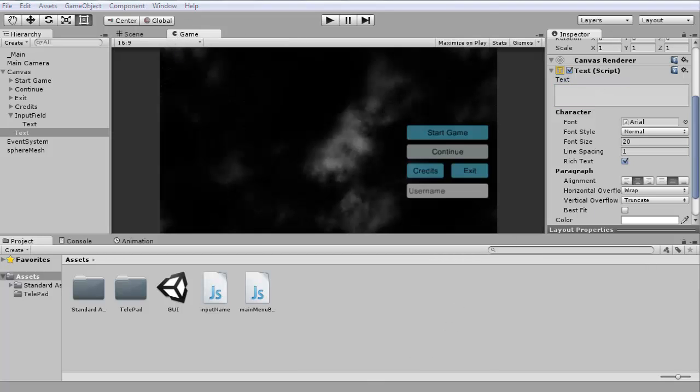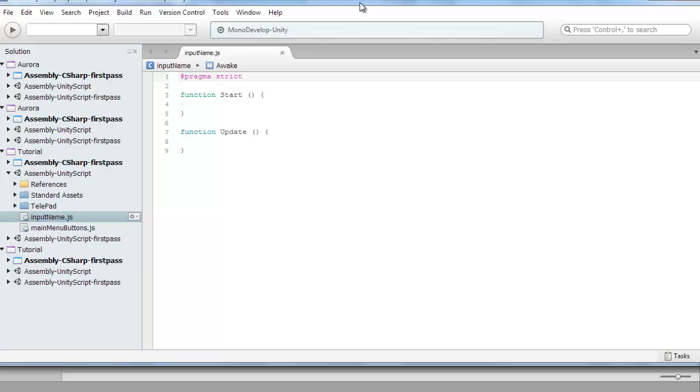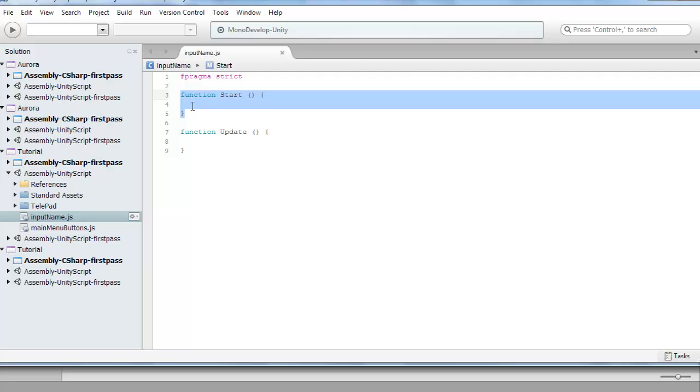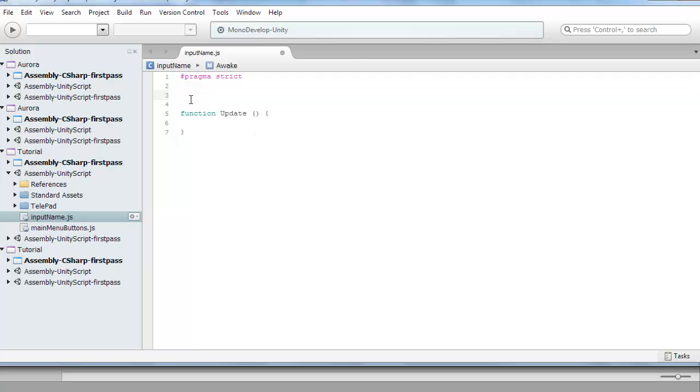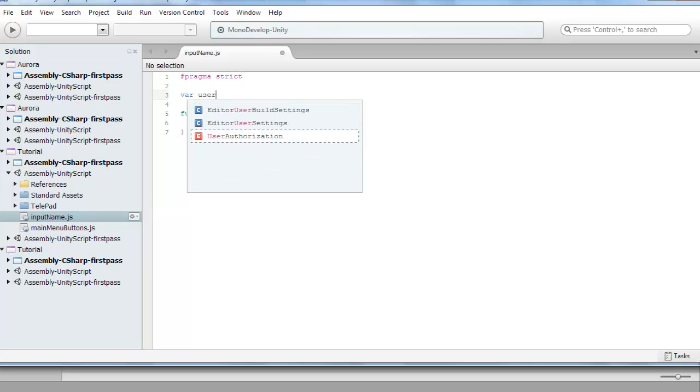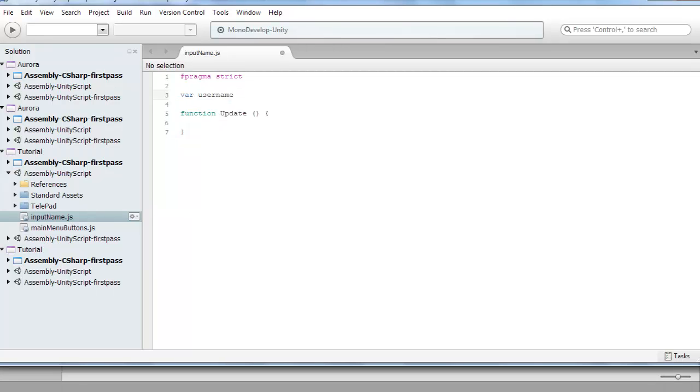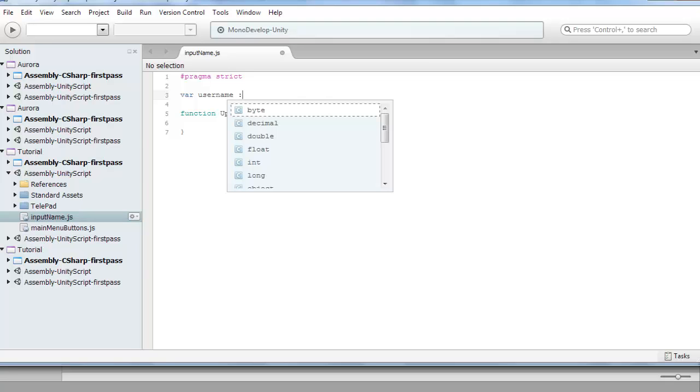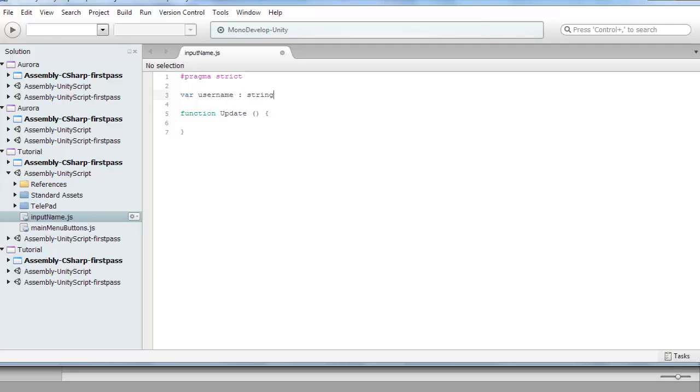Now let's go back to the script we made. You can delete the function start part. First we want a variable called username. I'm using this for the username but you can use it for any other kind of input, like a riddle or something. We'll make this of type string with a capital S.